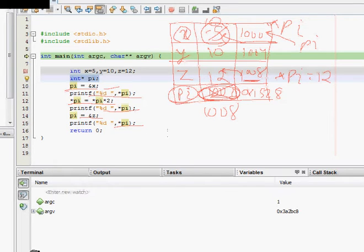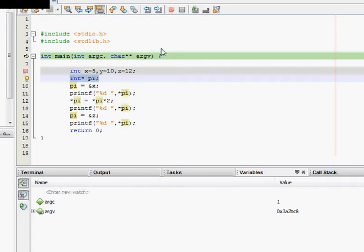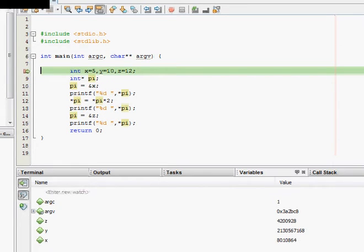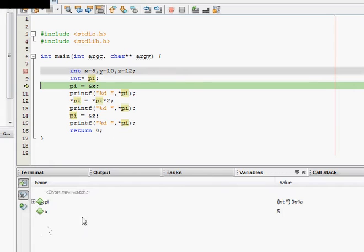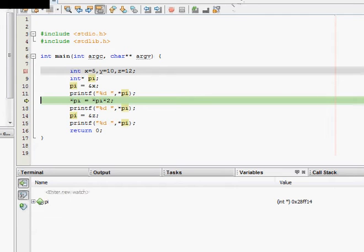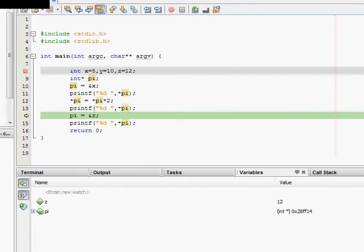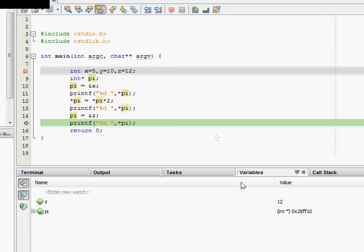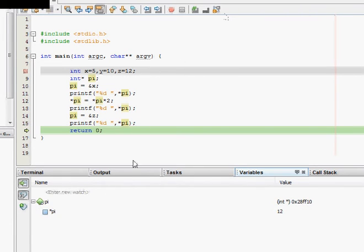Now let's look by debugging the code. We go to the next line and we see values z, y, and x. Moving to the next line, x is 5 and pi is pointing to integer x at location 0x4a. We now print something and 5 is printed. Then we move further to print the double value and it is now 10 — that's what we said. Now pi is pointing to z, which is 12, and when we print star pi we can see it is 12. This is how this code works.